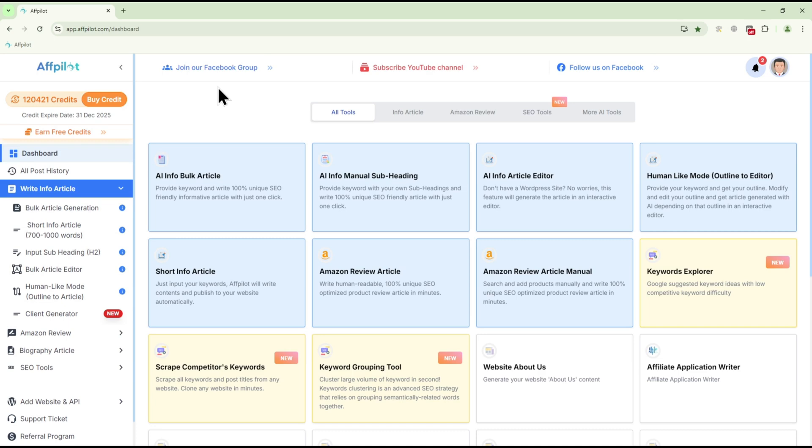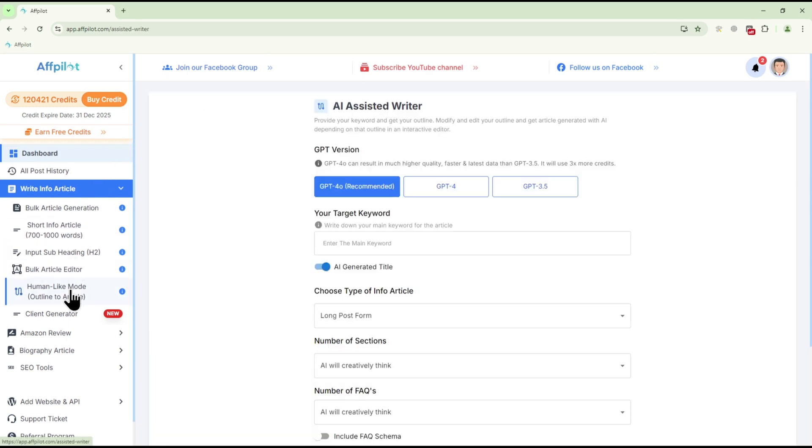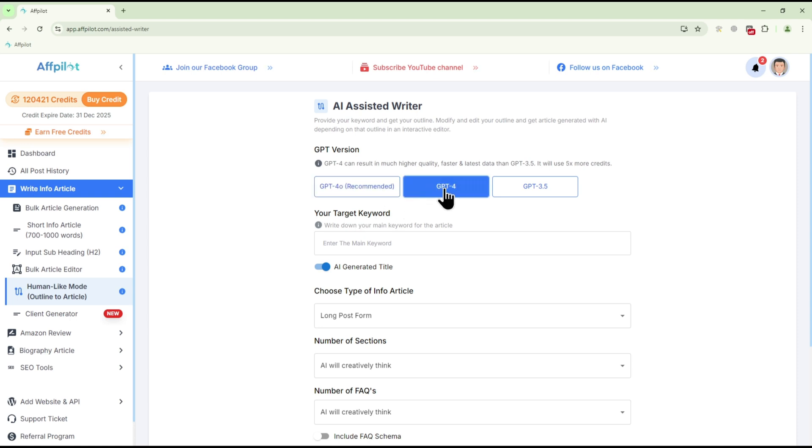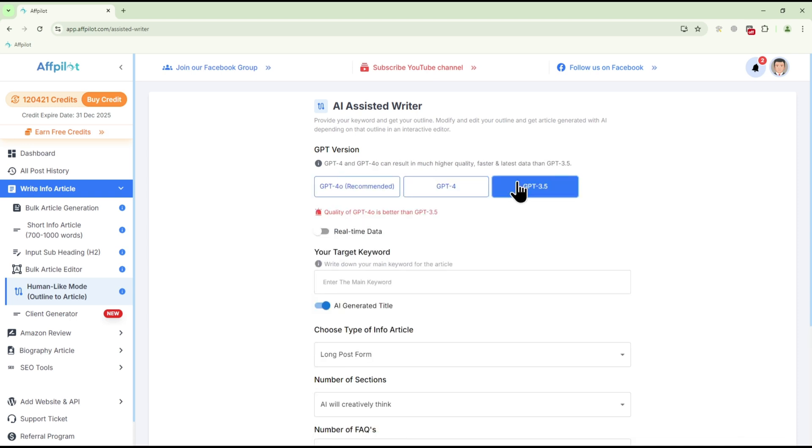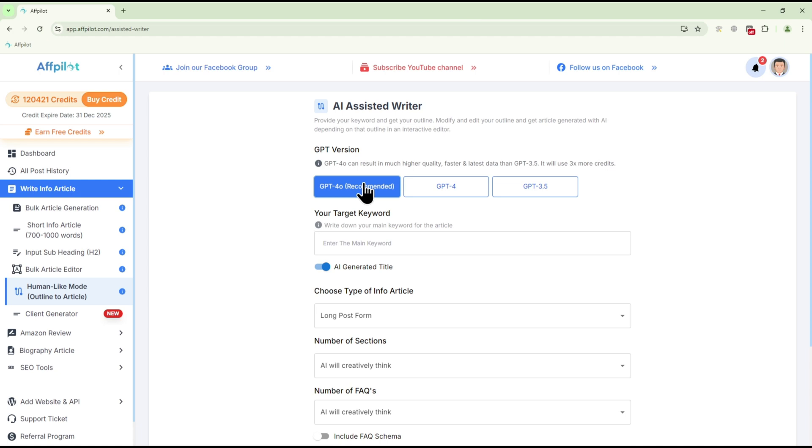To get started, click on Human-Like Mode under the Write Info article section. First, choose your preferred GPT version. For the best results, we recommend selecting GPT-40.